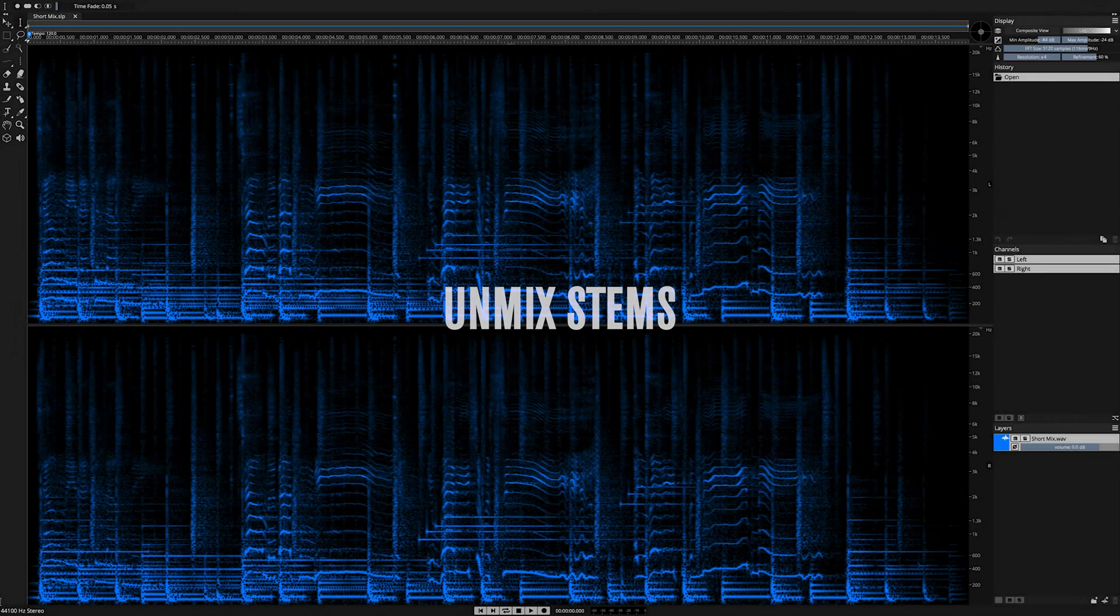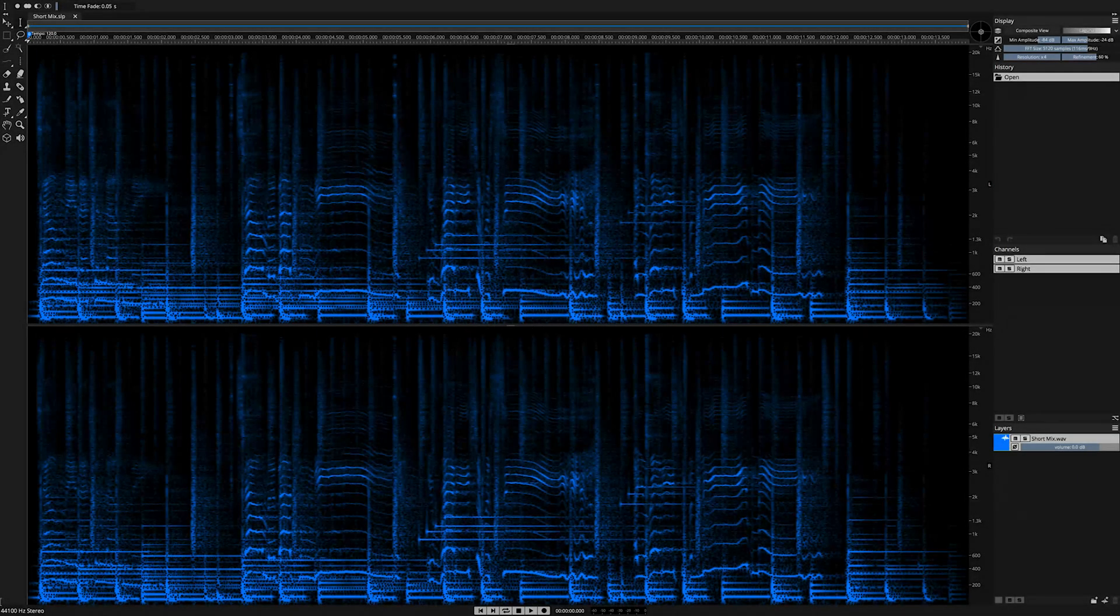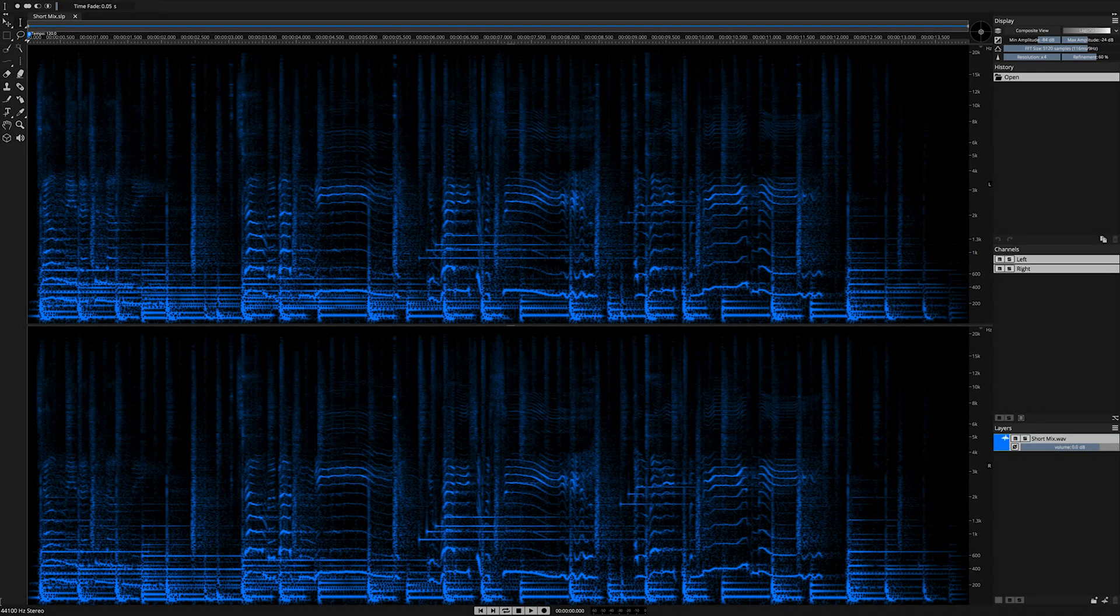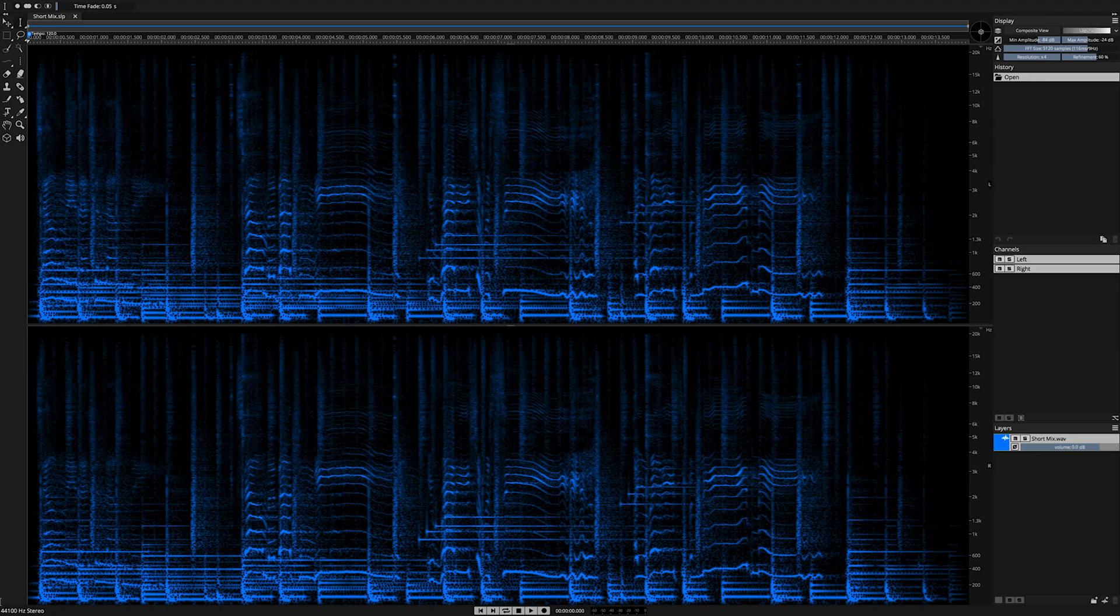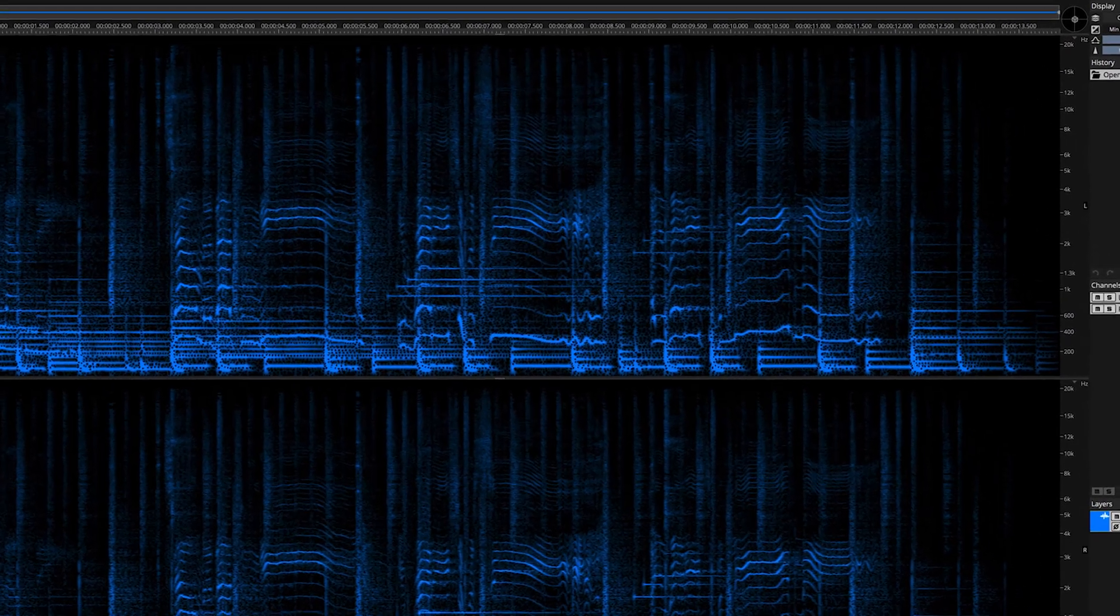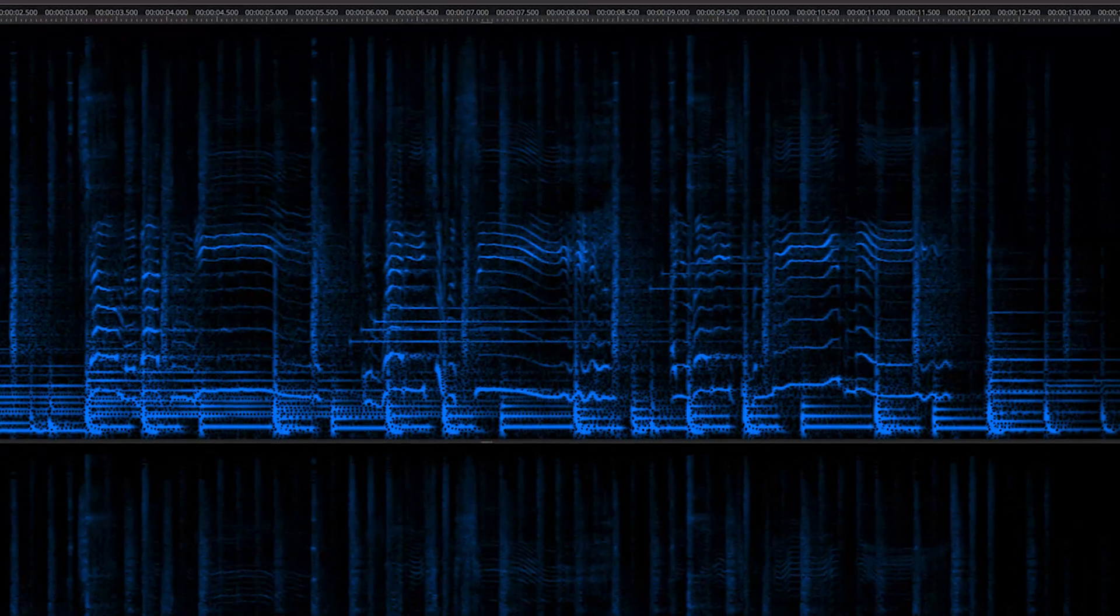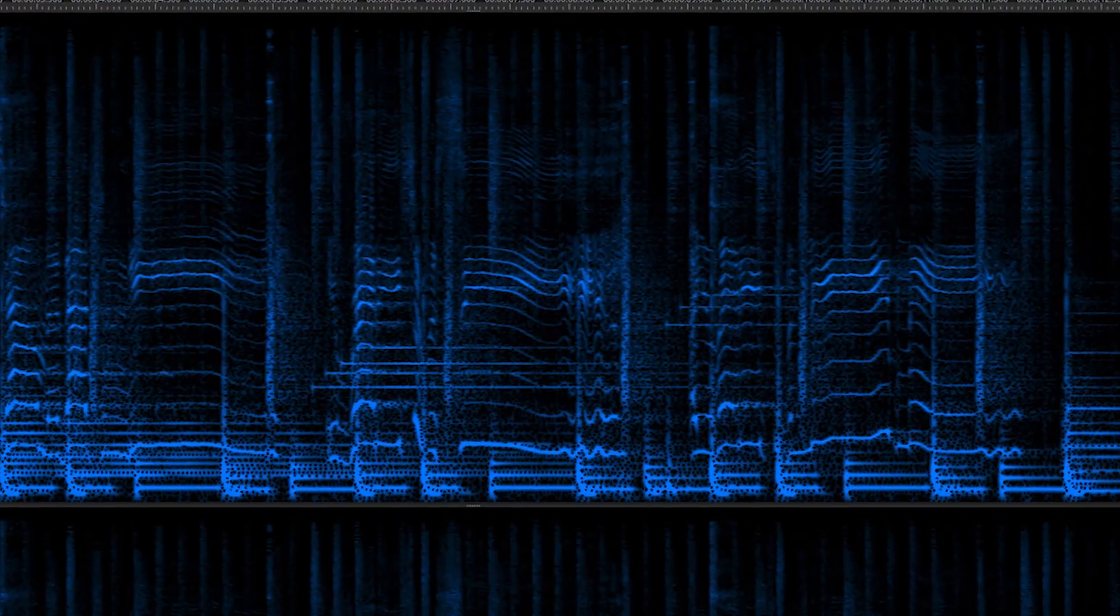Welcome to the Unmixed Stems feature in Spectralayers Pro 7. This artificial intelligence-fueled process allows you to easily unmix music based on instrument category. This is how it works.